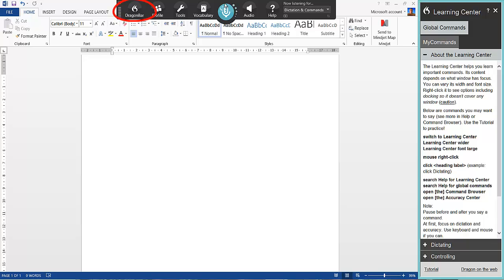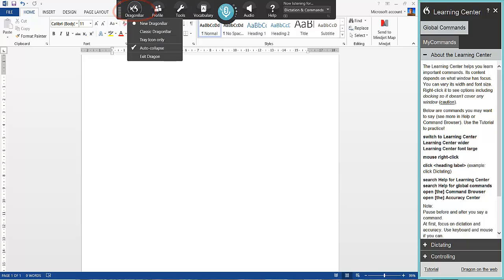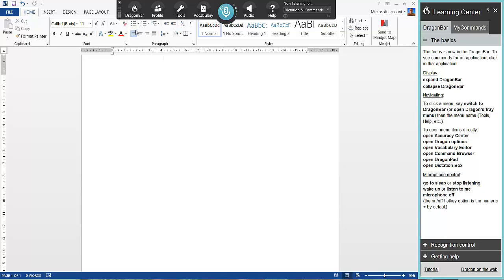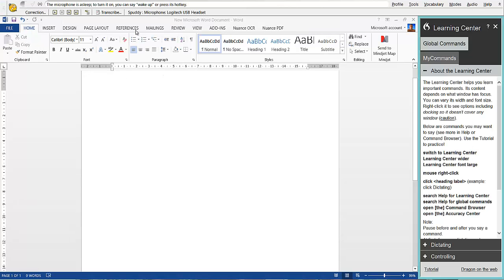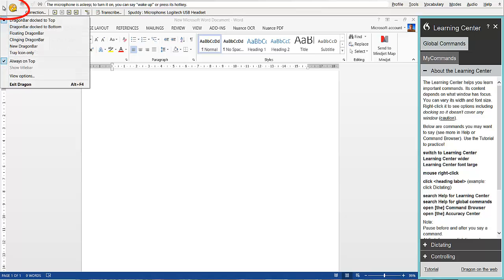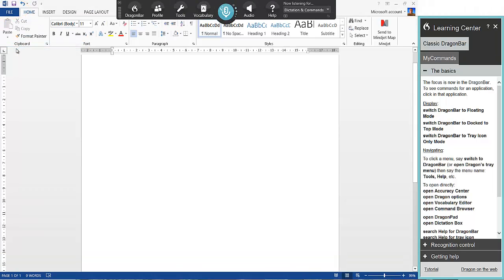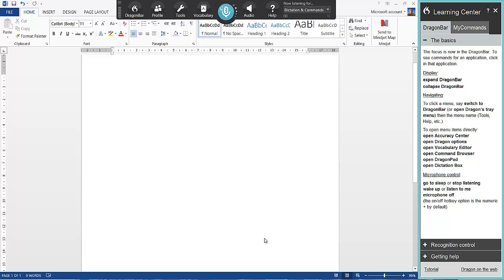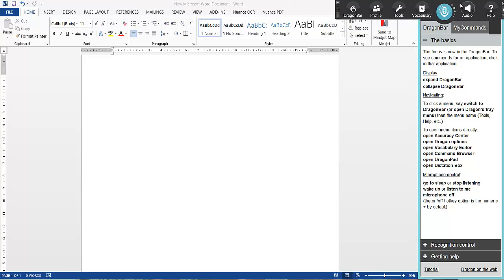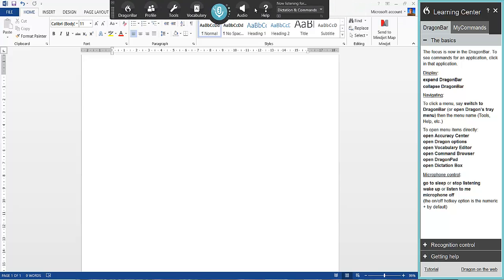Now if you prefer the older classic version, click Dragon Bar and then select Classic Dragon Bar, and that will come up at the top giving you continuity if you prefer the older look. But try and use the new Dragon Bar — I think it's much better and you can manoeuvre it more easily, giving you more space.